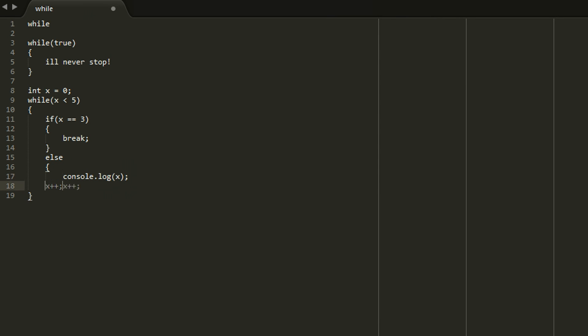Now that will effectively print out zero, one, two. But it won't print out three because that's what you specified in that if statement in the while loop. So that's the basics of while loops.